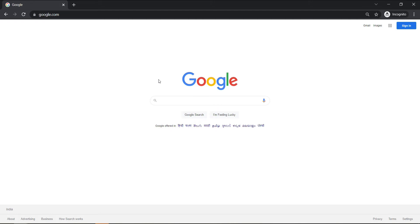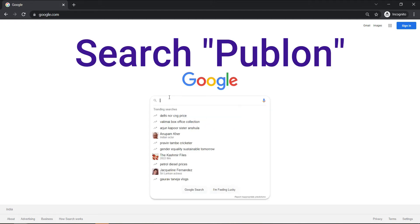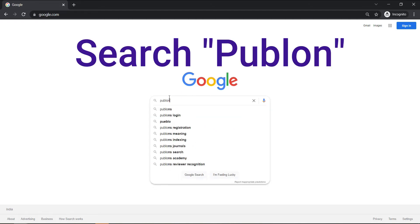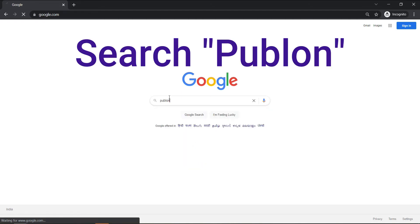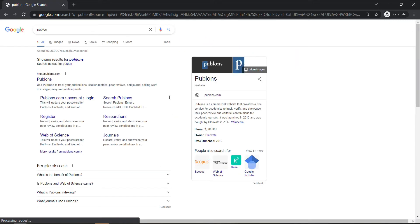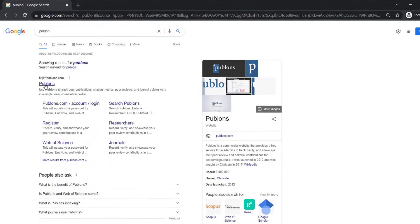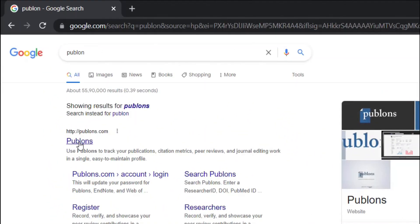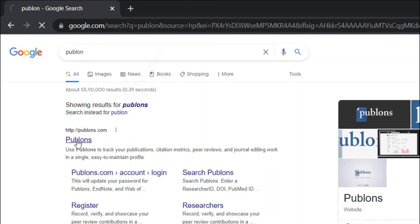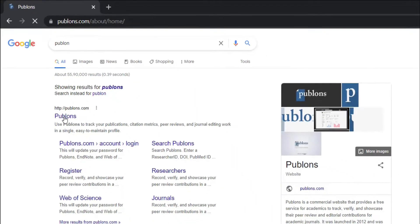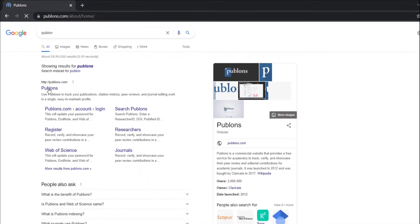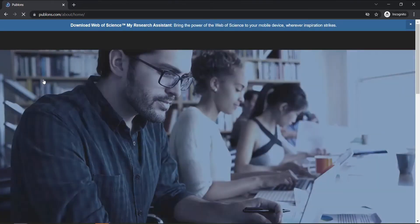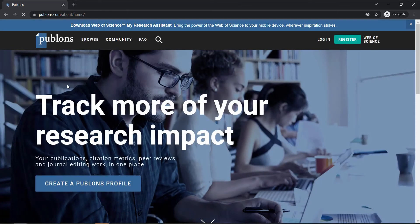First, go to Google and then search Pablon. If you search Pablon, you will see this website on the top search result. Click that and it will redirect you to this page.